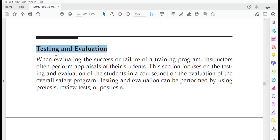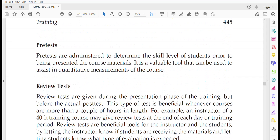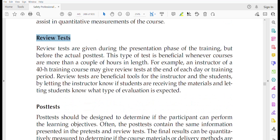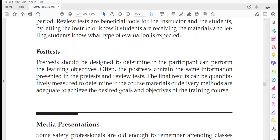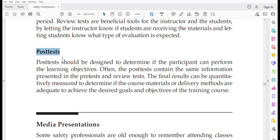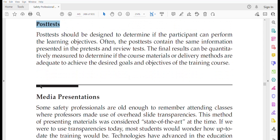For testing and evaluation, trainers appraise students in three phases. The pre-test determines existing competency of participants. Review tests fall between pre-test and post-test — for example, in a 40-hour training session, students can be evaluated at the end of each day to determine whether the delivery method is effective. The post-test is conducted at the end of the training session and determines whether participants can perform the learning objectives, often containing the same information as the pre-test and review tests.